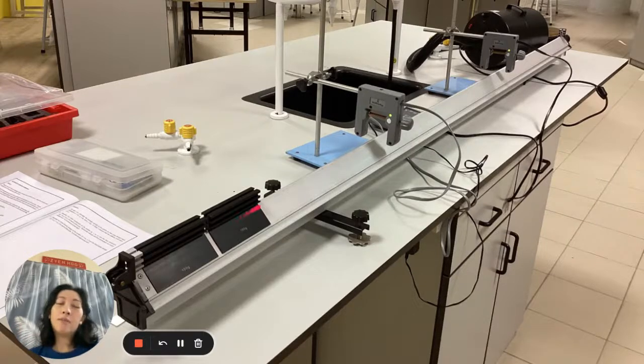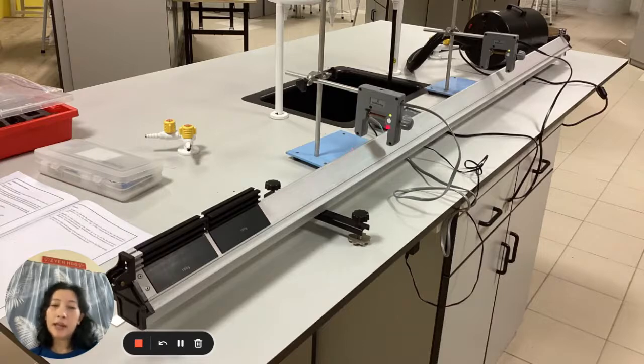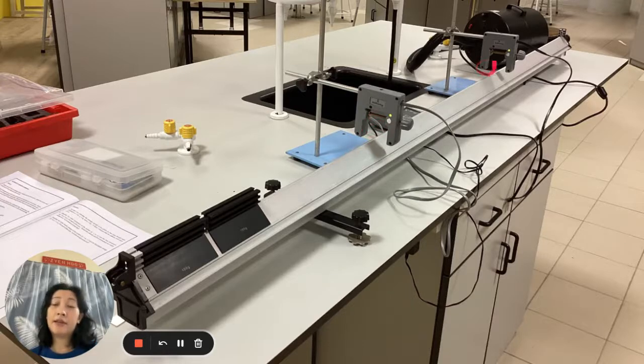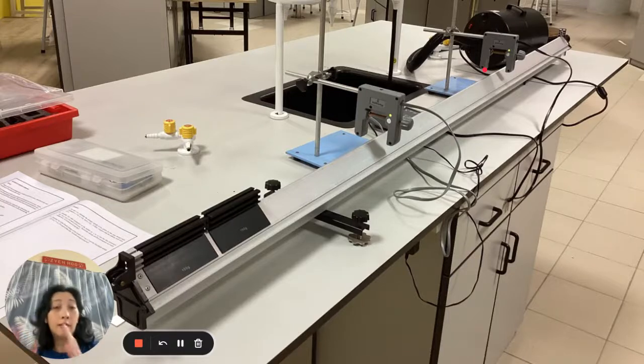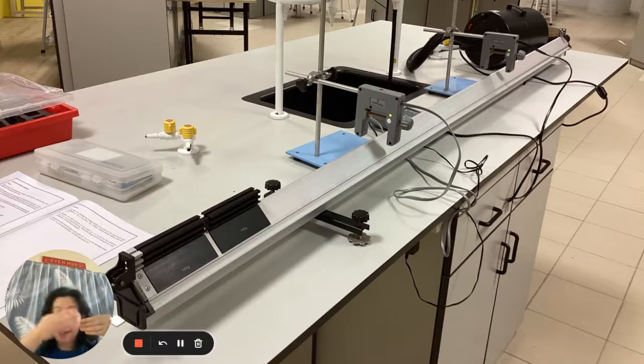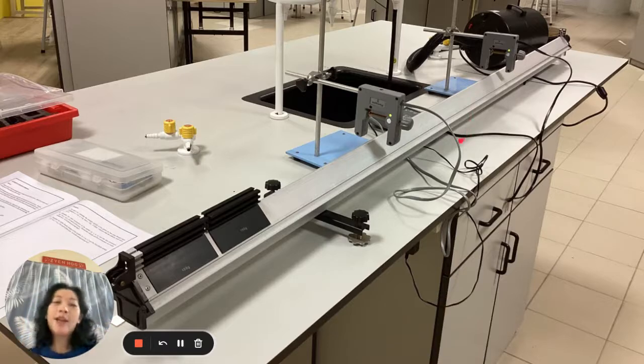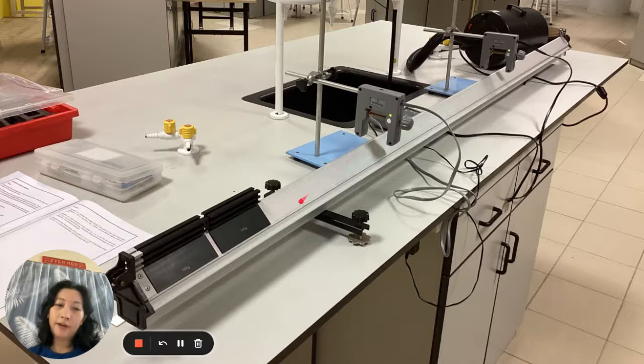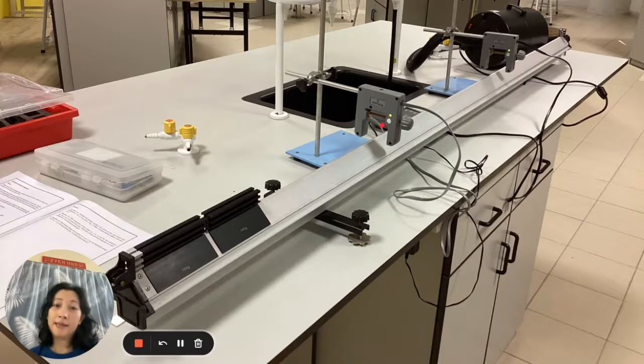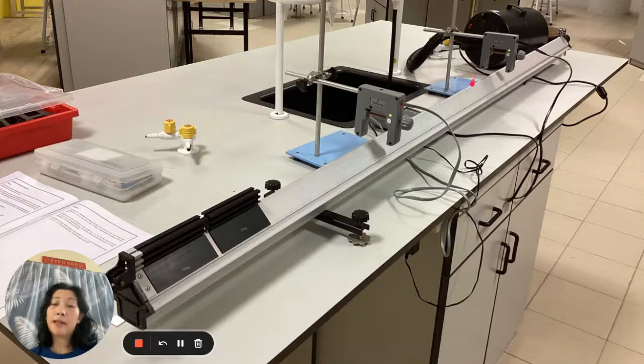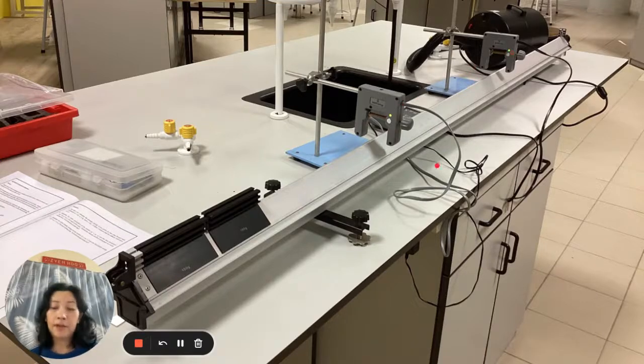As the trolley moves, it will cut across the light sensor across the timer. So the word photo gate, photo means light. So the gate is like the barrier. So what happens is there's a sensor over here. And as the trolley moves, it will cut across the sensor, initiating the timer. And as you cut across the second photo gate, it will stop the timer.